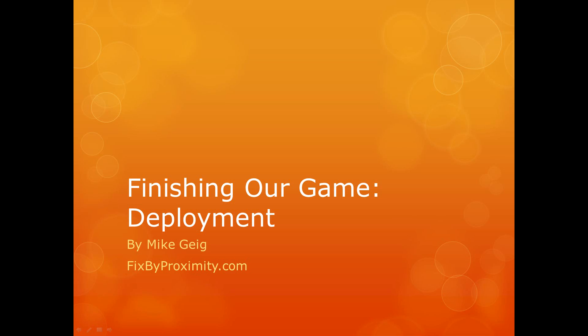Hello everybody, my name is Mike Guy, and in this video we are going to look at deploying our game.